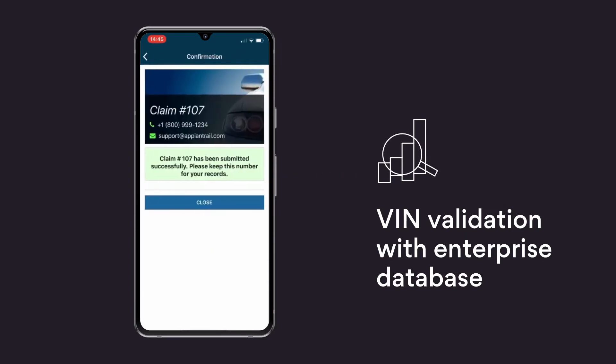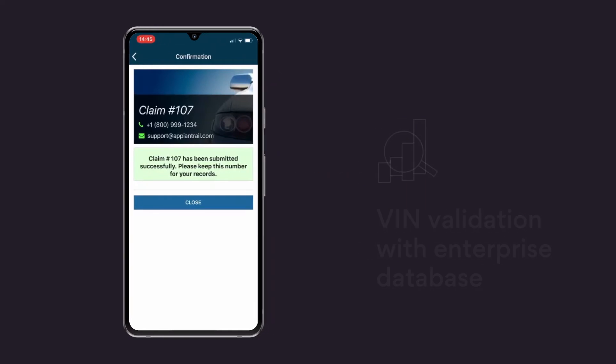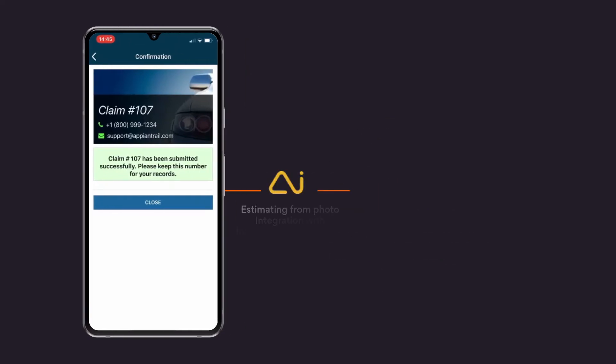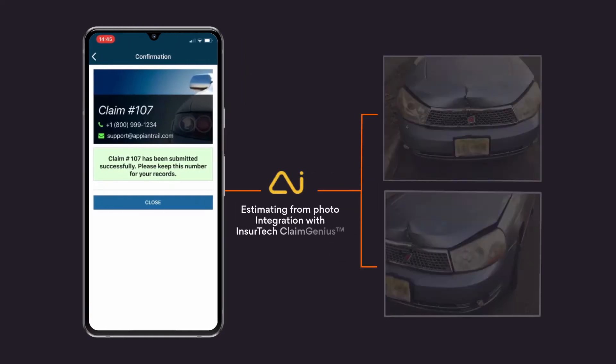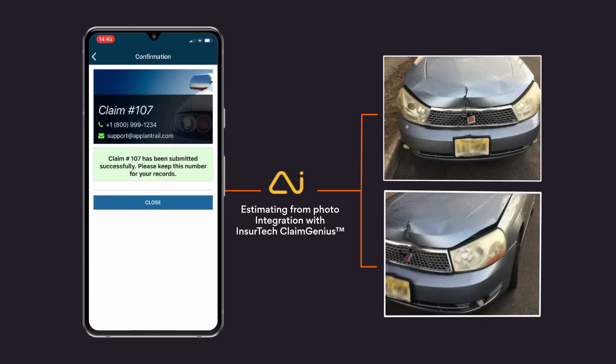He gets a claim number as confirmation and can now close. The system reviews the damaged pictures, analyzes them, and estimates the cost.